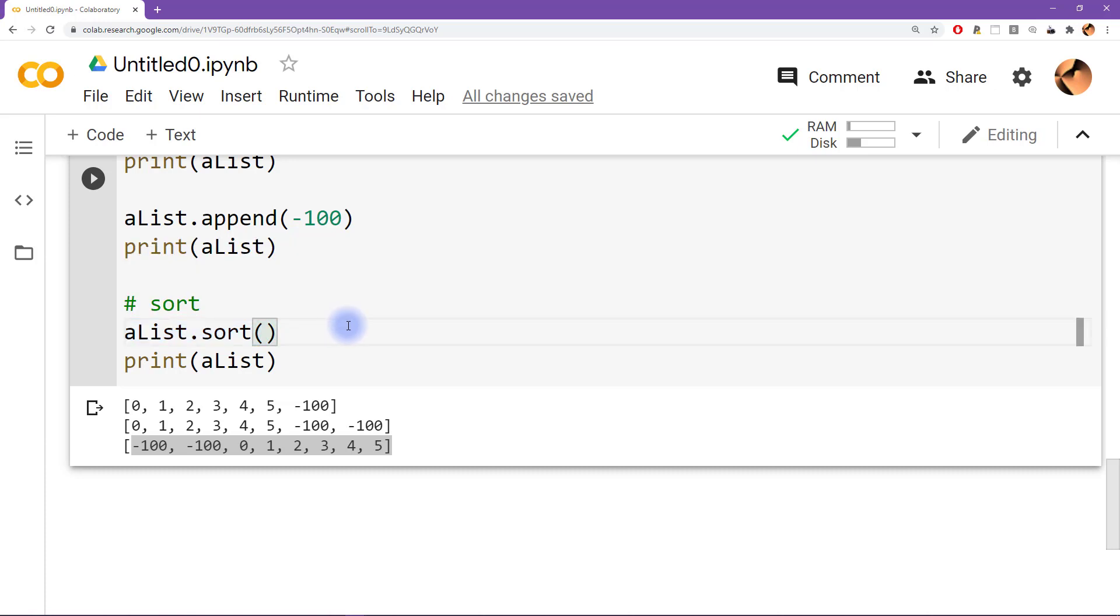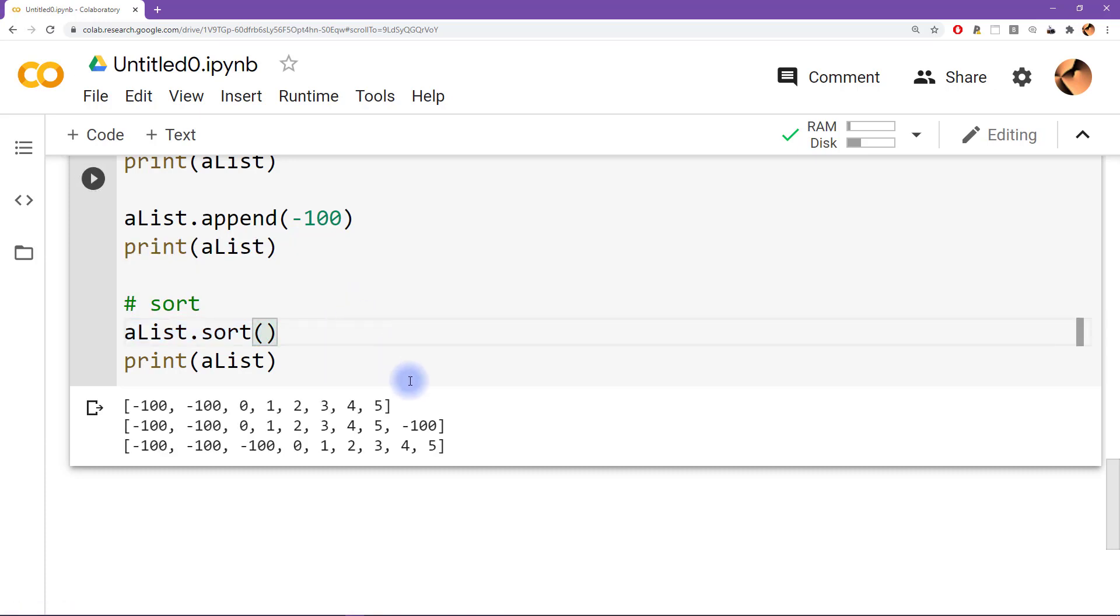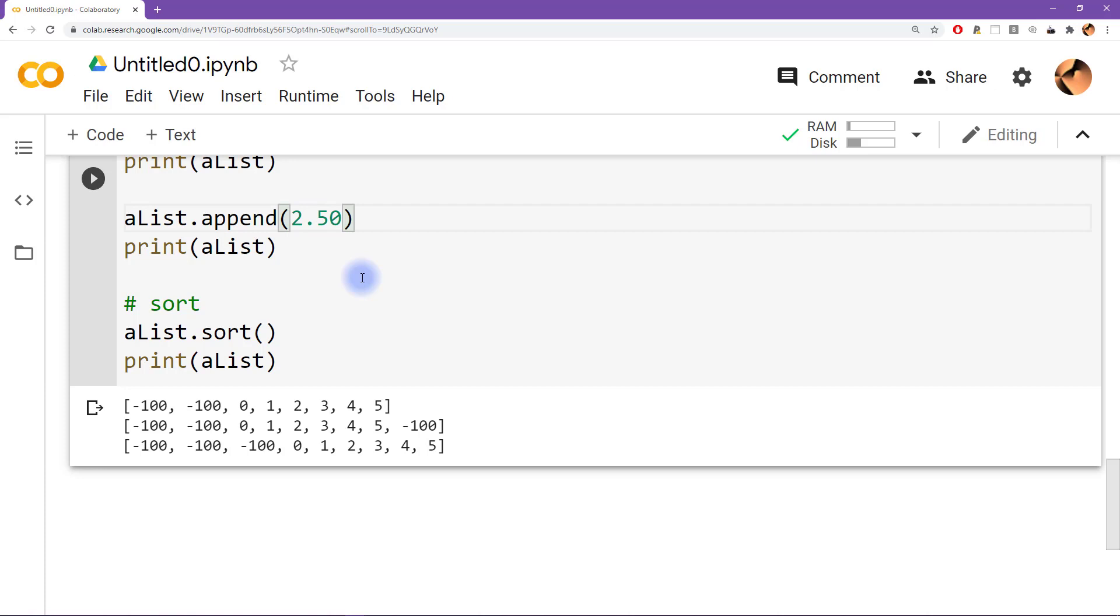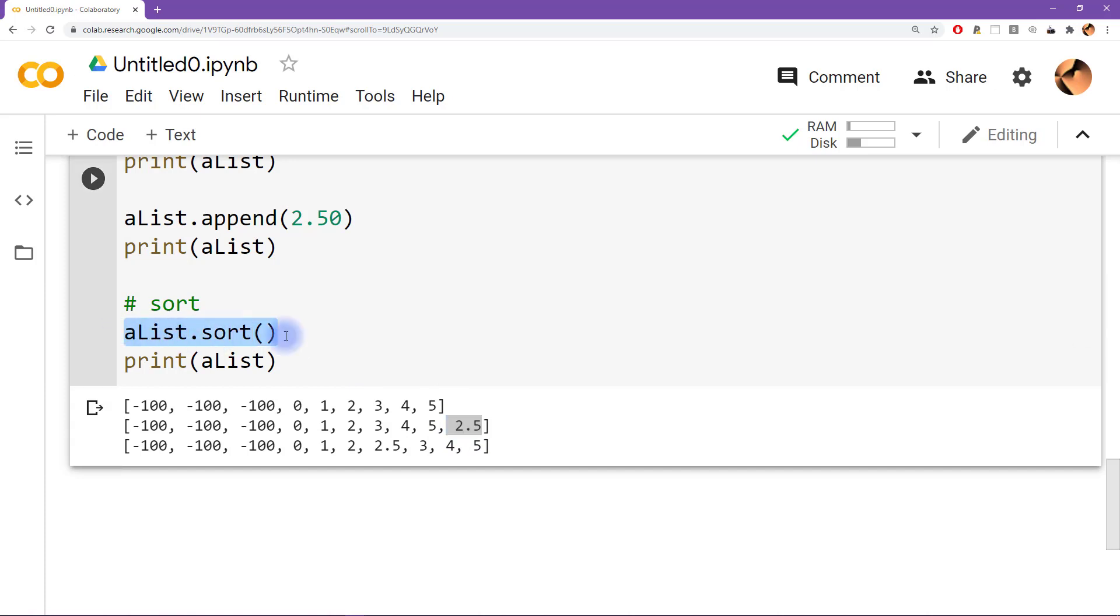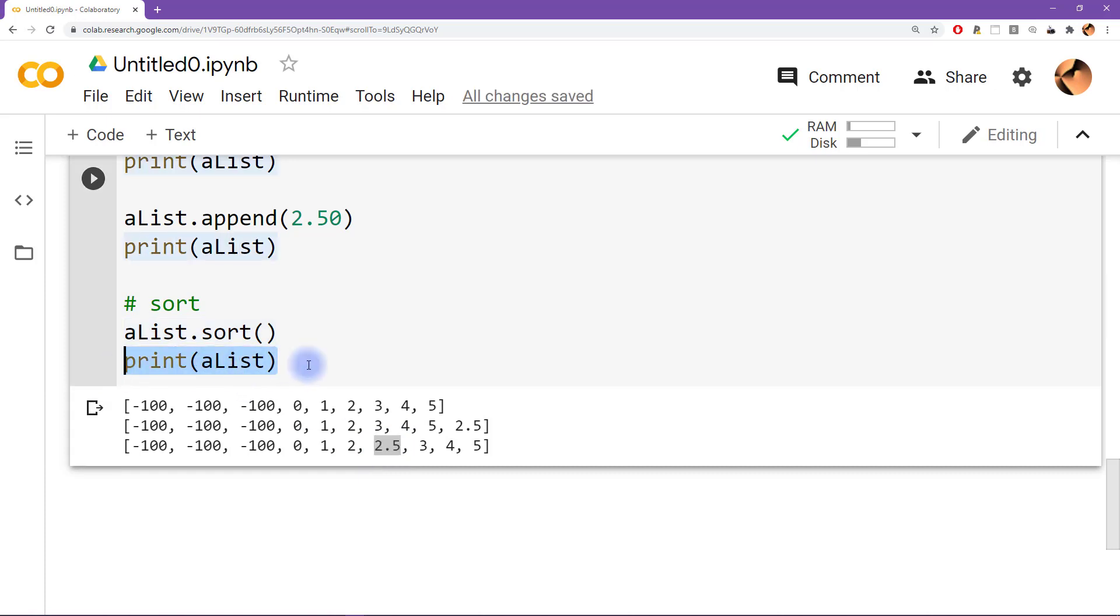So this change is actually permanent, it is permanently changing alist. So we can run this code again. And now every time we run this code we're just adding more and more hundreds, maybe I'll change this to how about 2.5, just to make it a little bit more interesting. So now we append a value of 2.5 and then we're sorting that list, and then you can see it put that 2.5 in over here, and then when it printed it out again.